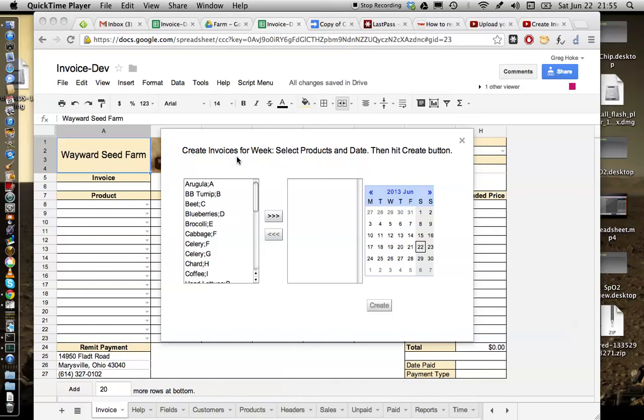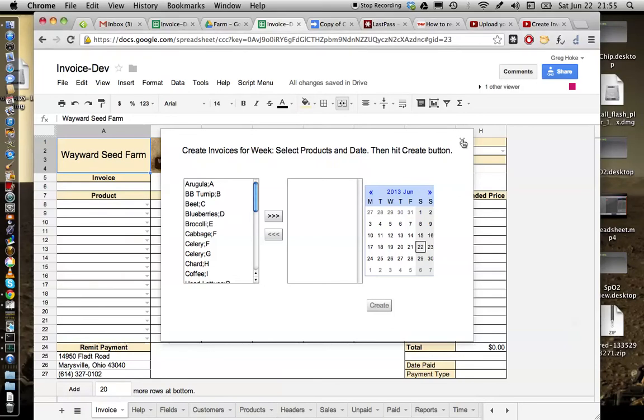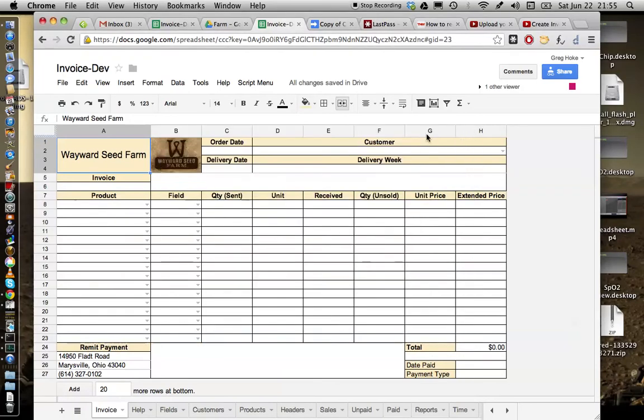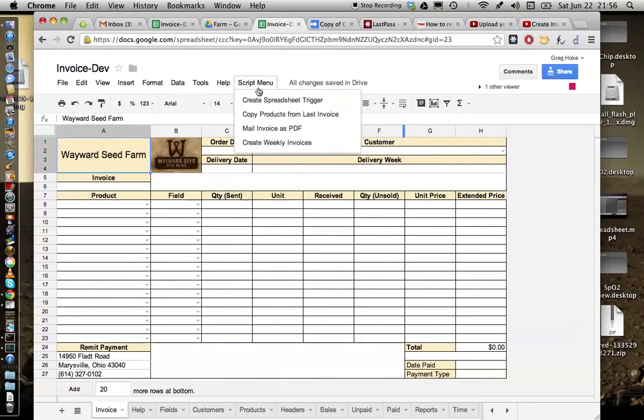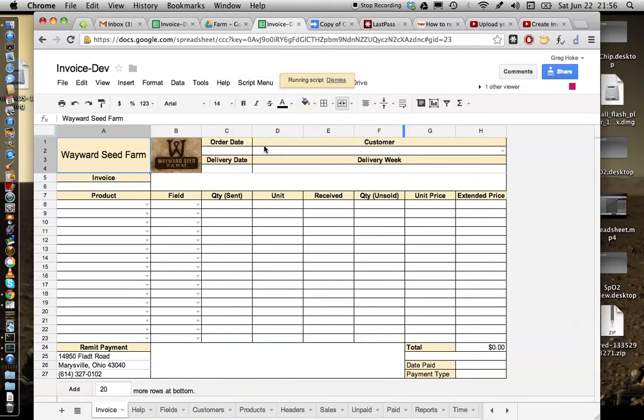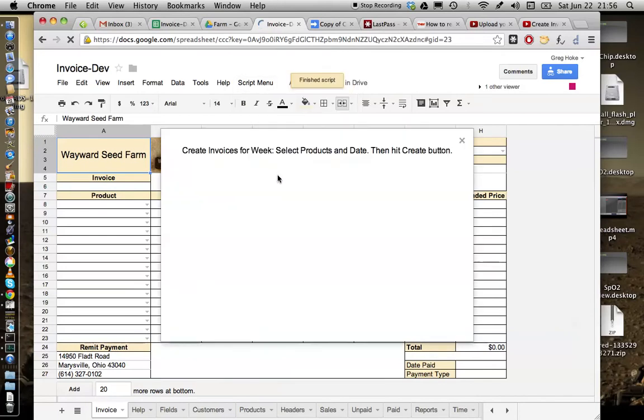Nothing major has changed in the last couple of days. I have changed the interface slightly. You still run the command from the script menu - create weekly invoices. This is the one that will help you create invoices for an entire week very quickly.